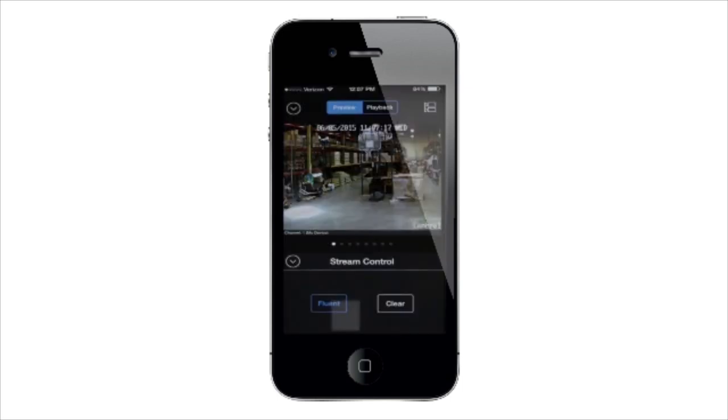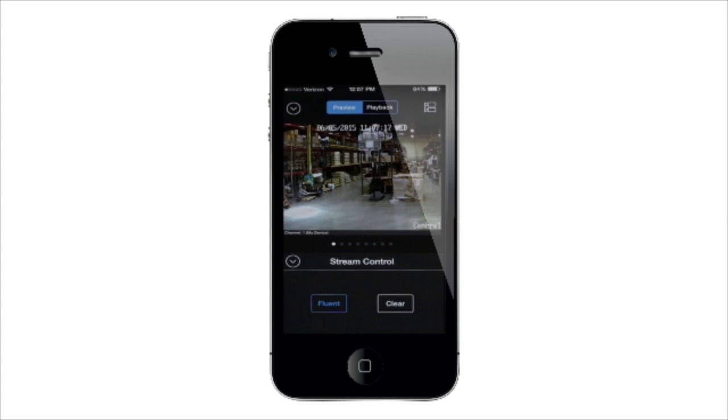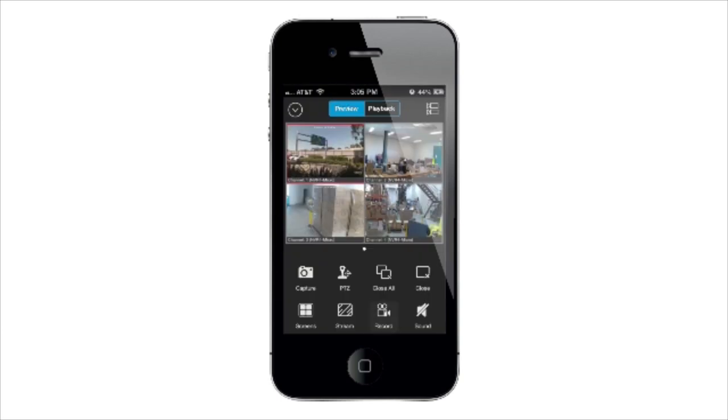The stream settings allow you to access a video quality menu. Choose Clear for a high-quality image or Fluent for smoother movement. Tap Record Selected Camera to record the selected camera directly to your mobile. Tap again to stop.